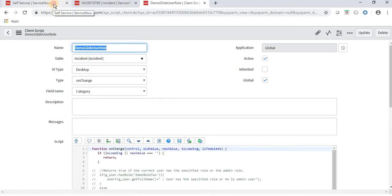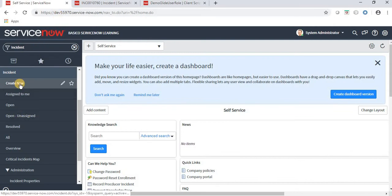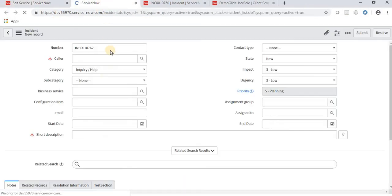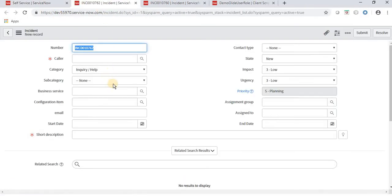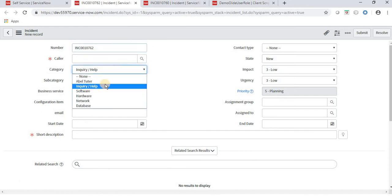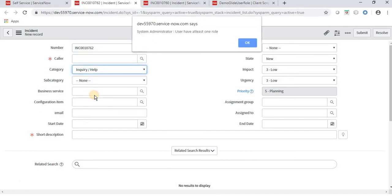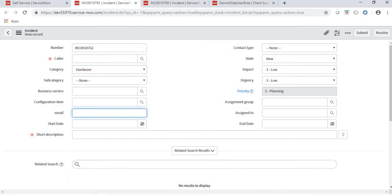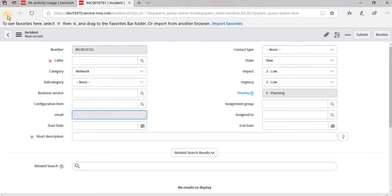Validating with the admin user first — since admin has many roles, he should be able to modify the field. The alert shows 'user has at least one role', so admin is able to modify the email field. We can validate the same with the demo user as well.